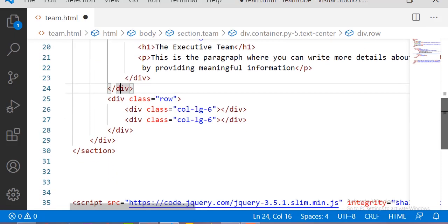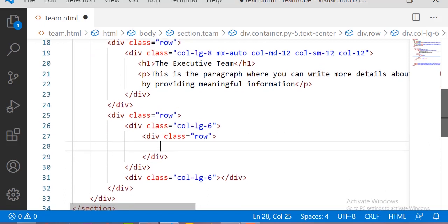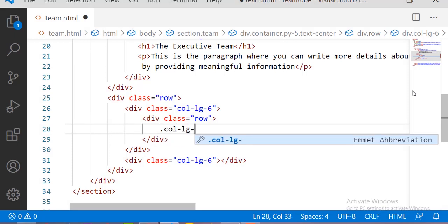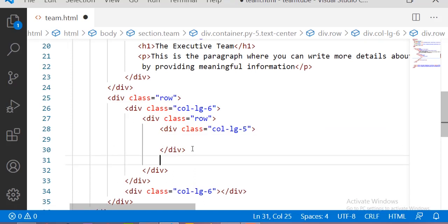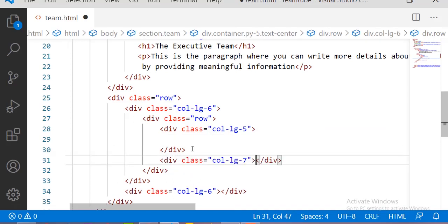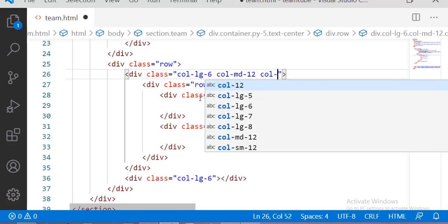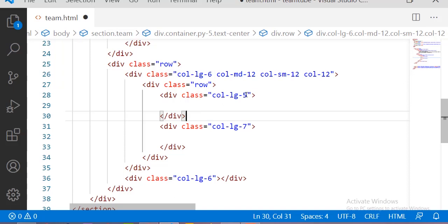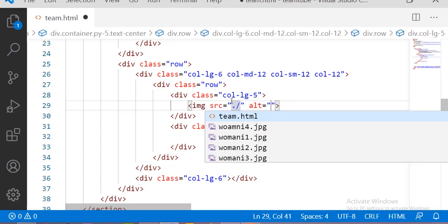Here is our second row, and inside the six columns I am taking one more row because we want the image and the content separately. For the image I am taking a five-column div, and for the content I am taking seven columns. Now let me add the responsiveness — the columns for small and medium screens. Whenever you are using an image in Bootstrap you have to use the Bootstrap class 'img-fluid' for responsiveness of the image.